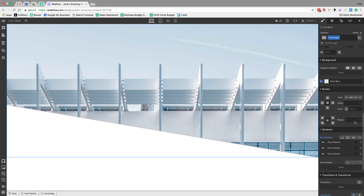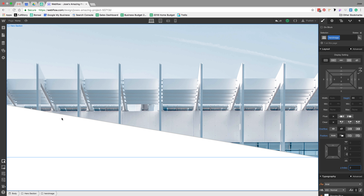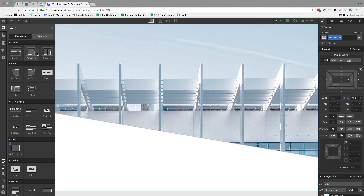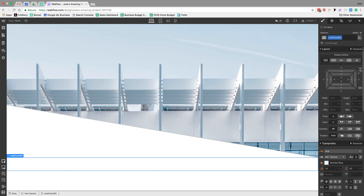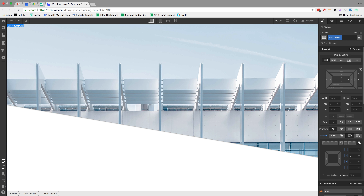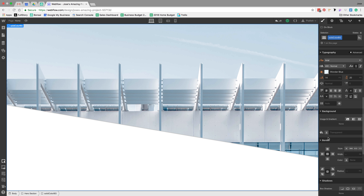In the hero section I'm going to add another div block and call it 'solid color background.' I'll absolutely position it full, and then give it a background color so we can see what we're doing.